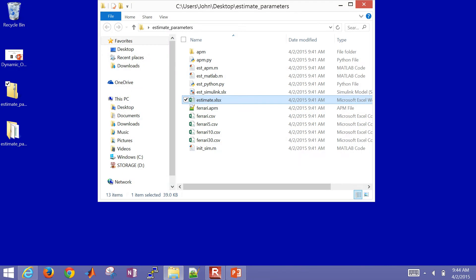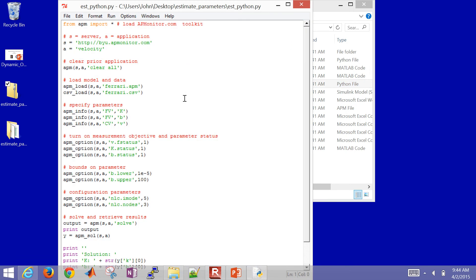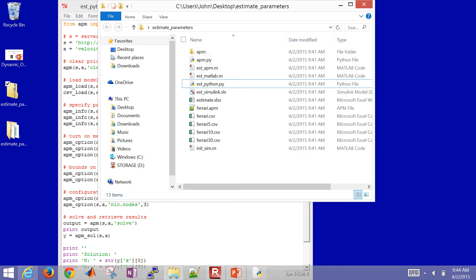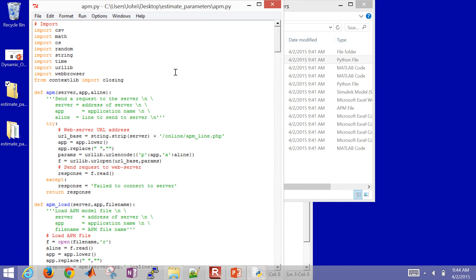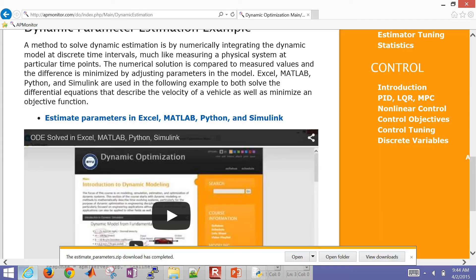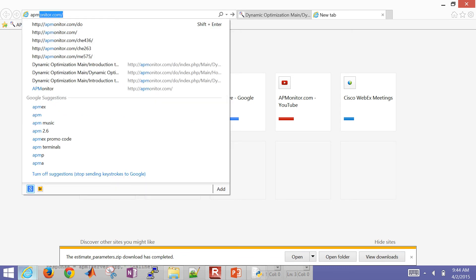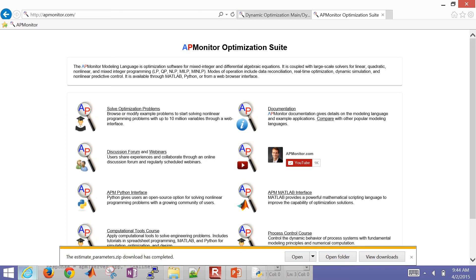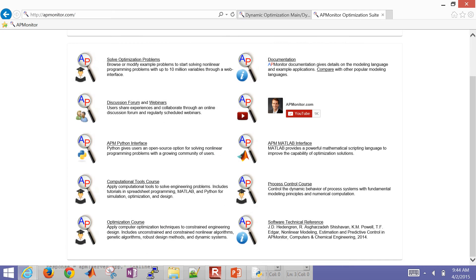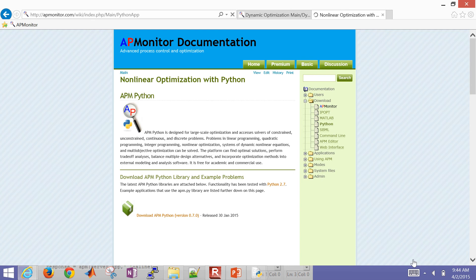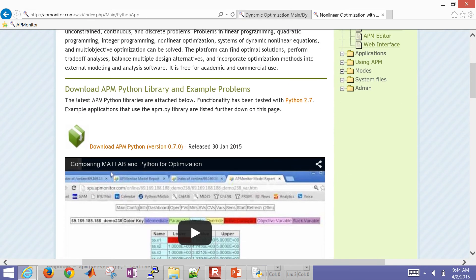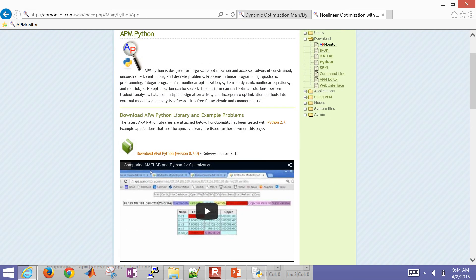So let's go over to, I'm just going to go over to Python first here. So this is a script to do the same thing, but in Python. So I'm going to use the IDLE editor. And the first thing I'm going to do is import, I'm just going to import the APM toolkit or the script. This is the APM, you can download this if you go back to the web.